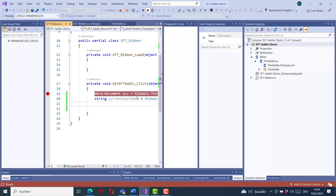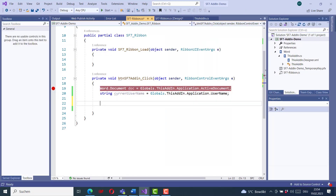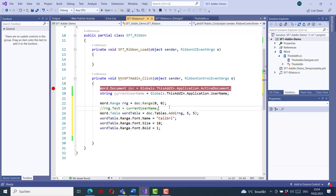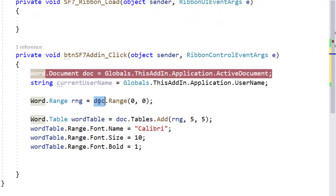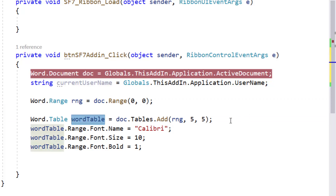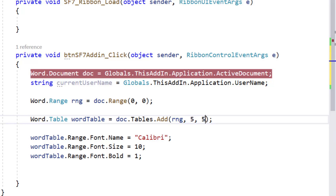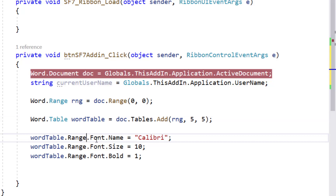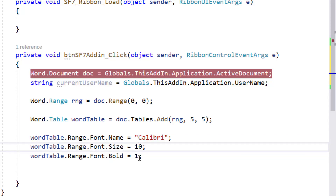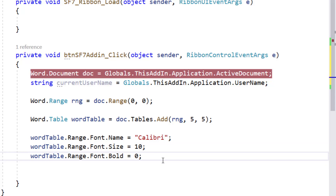Now we want to generate content in the Word document. First, I generate a Range from the document — at position zero, zero — the start of the document. I add a new Word table assigned to this range. The table will have five columns and five rows. For this table I also specify the font: Calibri, set the text size, and set bold to false.